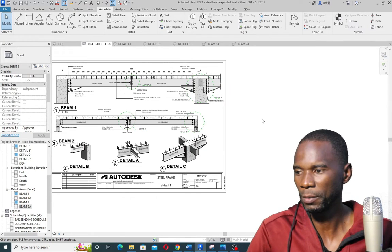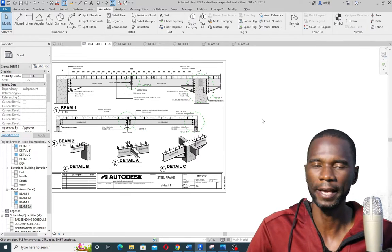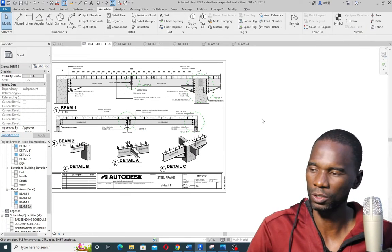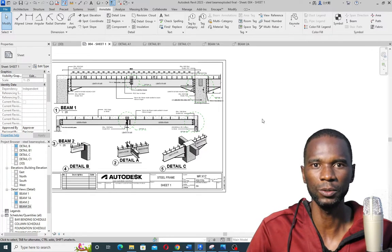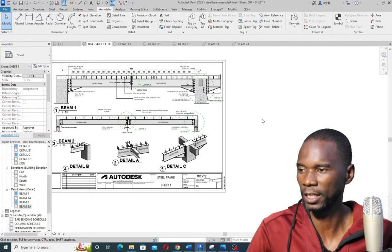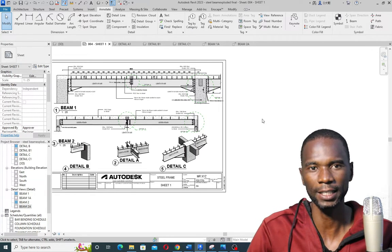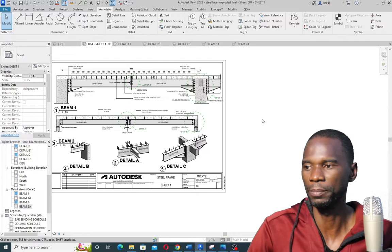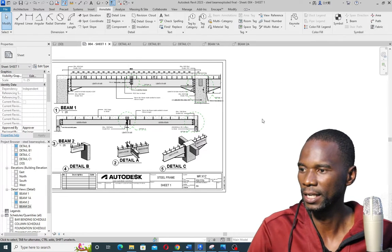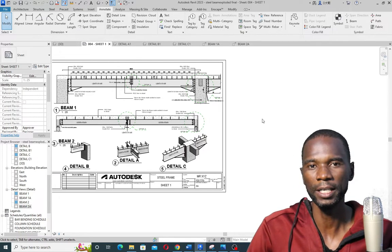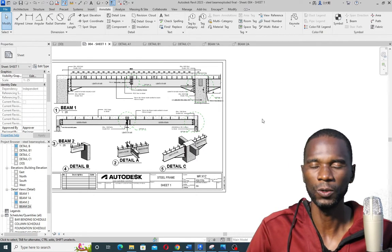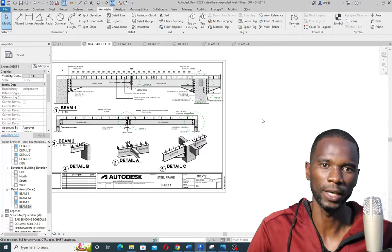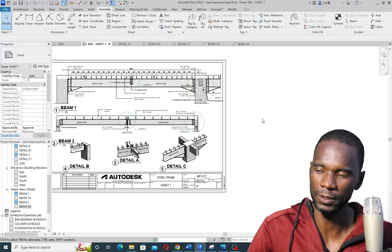The example I'm using is in the structural field, but if you are an architect or an MEP engineer, don't worry — everything I'm going to show you is going to work in any field.